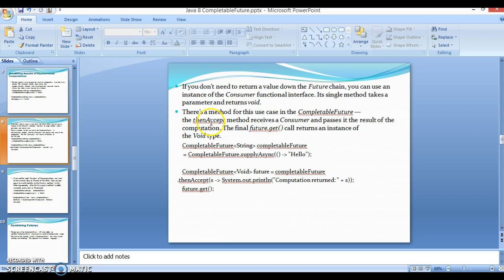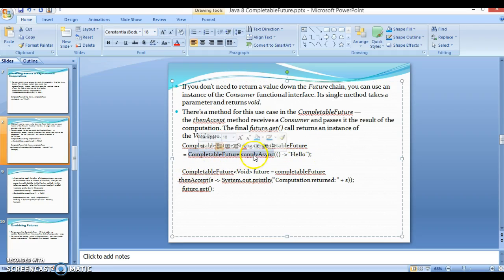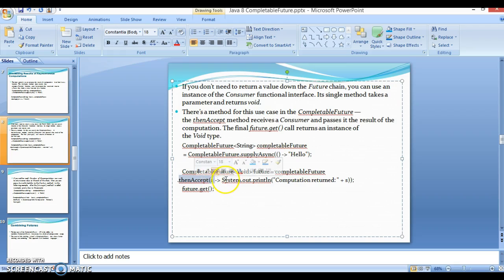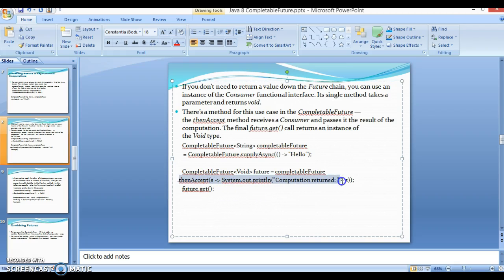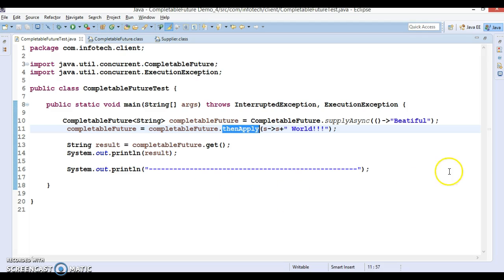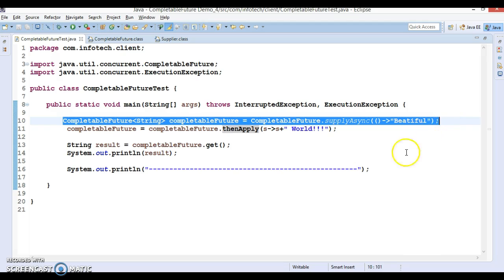The method for this use case in CompletableFuture is thenAccept. Instead of thenApply, if you don't want a result back, you can use thenAccept — it receives a Consumer and passes the result of the computation to it. The final future.get() call returns void, so whatever computation needs to happen must be done inside the thenAccept method itself.